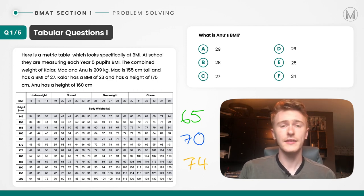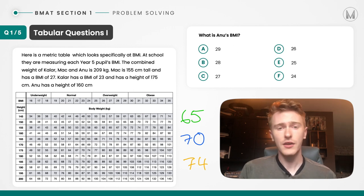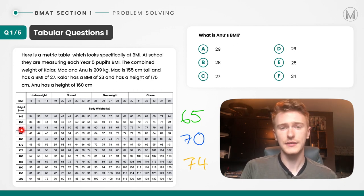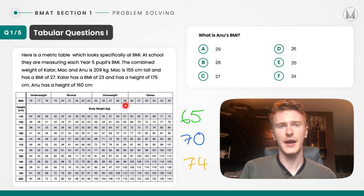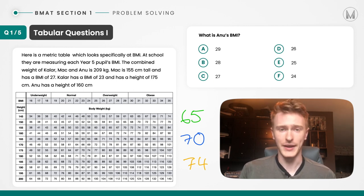Anu has a weight of 74 kilograms, and we know his height is 160 centimeters. So we can now read it off the table. We go from 160 centimeters and read across until we get to a weight of 74. We then go up to find the BMI, and we find that it's 29. So the answer here was A — 29 for his BMI.